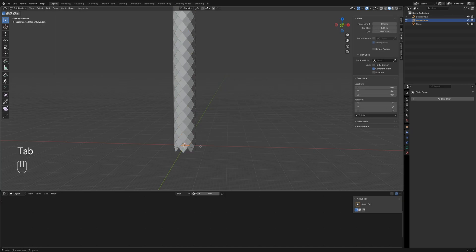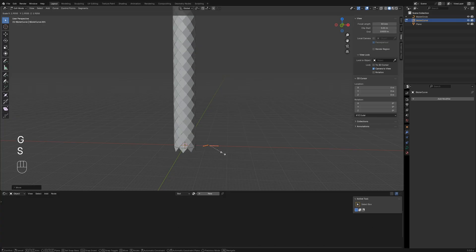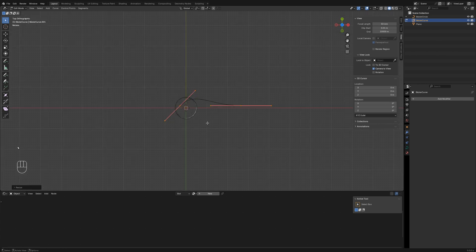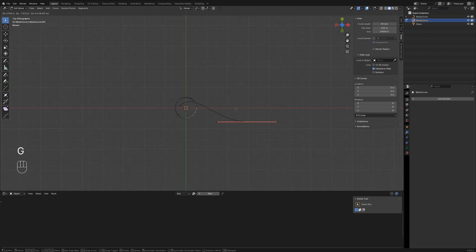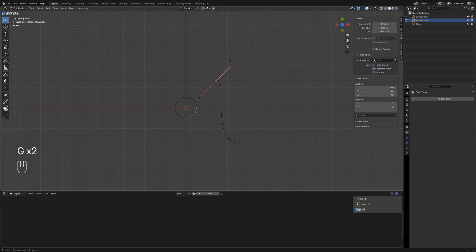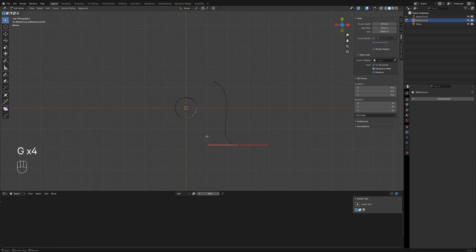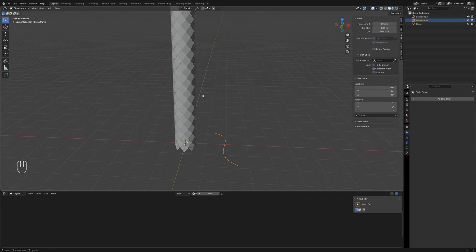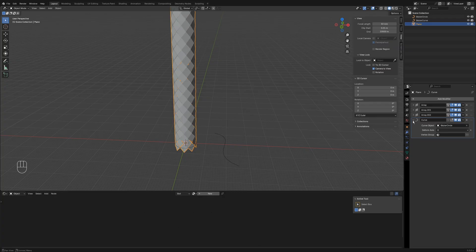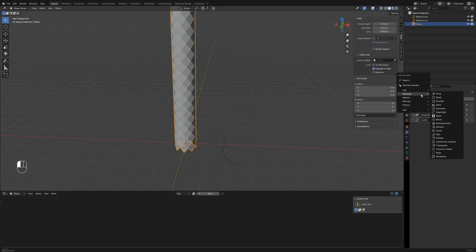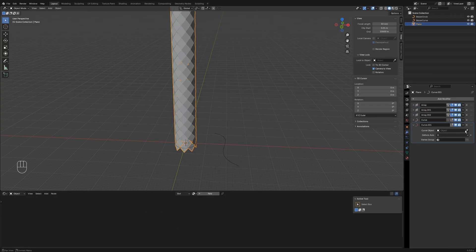Create a new curve. Press Tab to enter edit mode, scale up the curve, and adjust the points in the top view. Apply another curve modifier to deform the diamond array onto this new curve, setting the axis to Z.